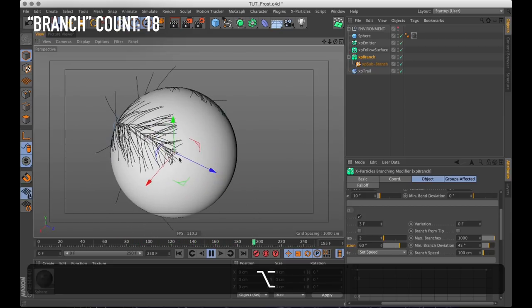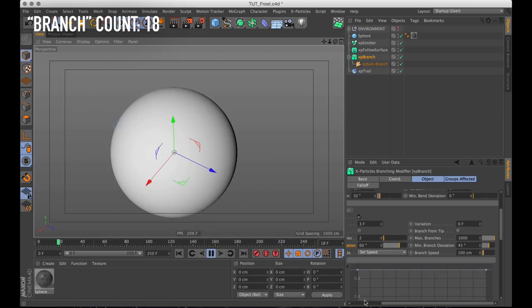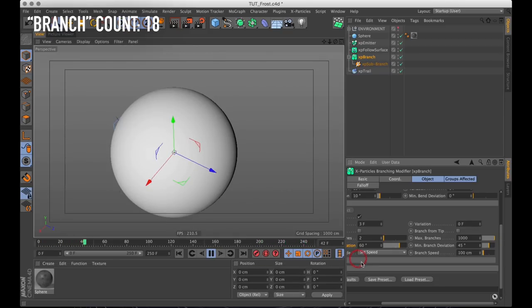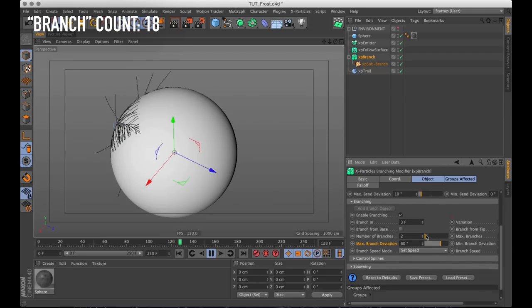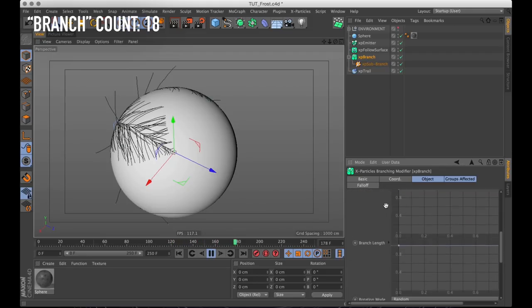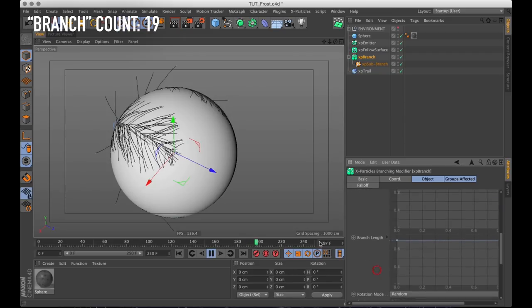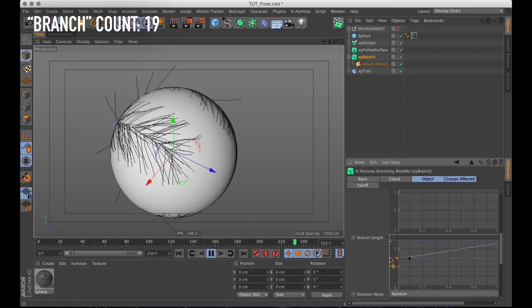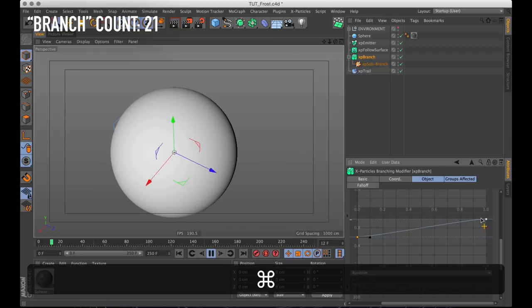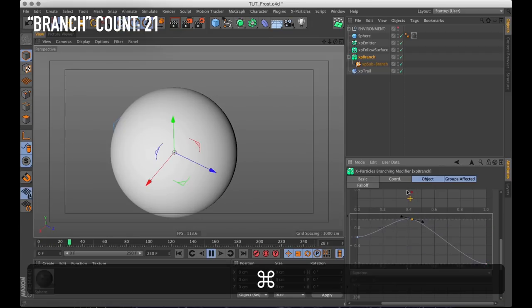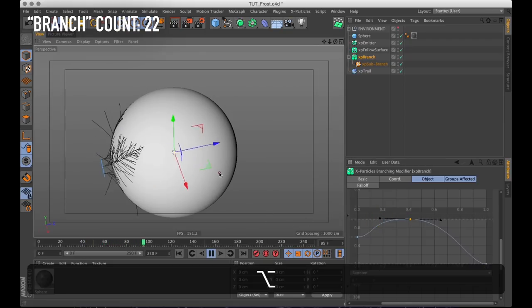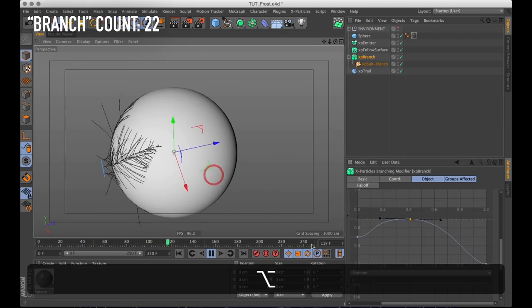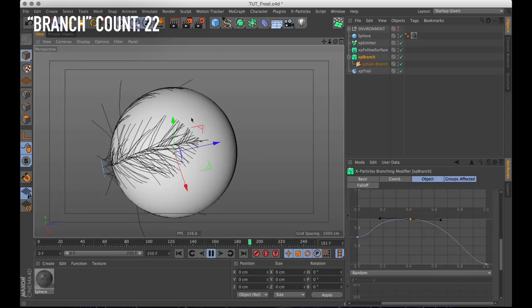But that all kind of dissolves here at the end. However there are a few buttons we could press to fix that. Down here is a parameter called control splines. And the bottom spline called branch length is the one we want to edit. Because that's what controls the length of the sub branches along the main branch. So if we just give that a nice and tapered end. That is how it should generate the sub branches. And that is exactly what it does.